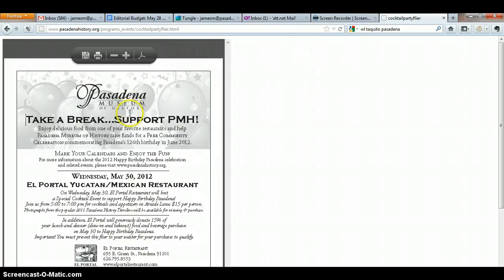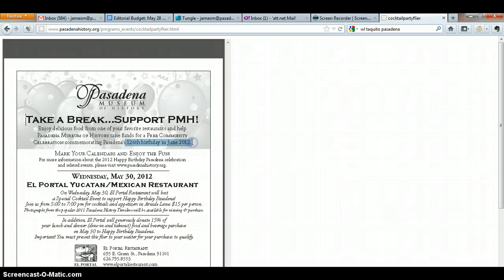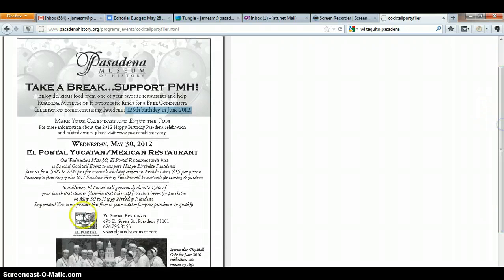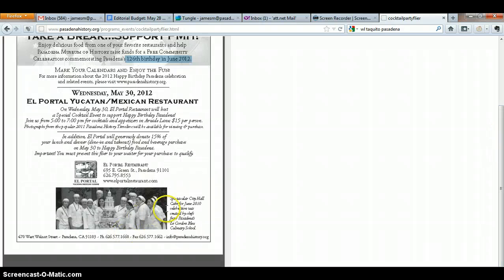Here's a lot more information. It's a free community celebration that commemorates Pasadena's 126th birthday on June 26th. It's on Wednesday, May 30th. El Portal Yucatan Mexican Restaurant, which we can look up. And here's a picture too — the City Hall cake in June 2010. So here's some information which definitely can be used to support the story.